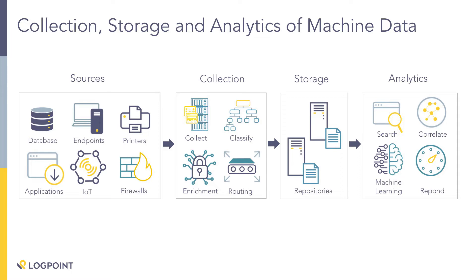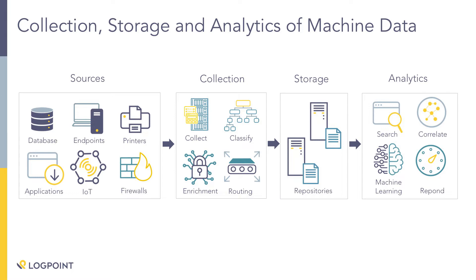We're going to parse that log out into all sorts of various normalized fields like source address, destination address, source port, destination port, a user, an application, a wide variety of fields there. But we're also going to identify with a label the type of log that it is. So a label might be that it's a network traffic message so that you can very easily identify those.